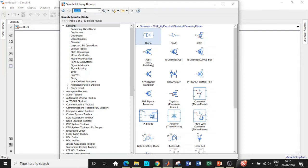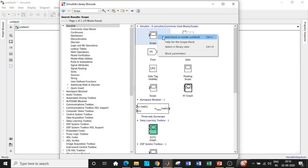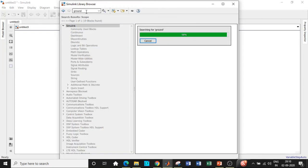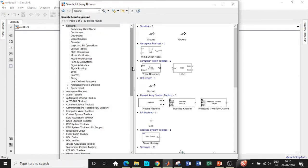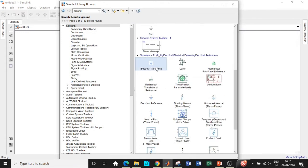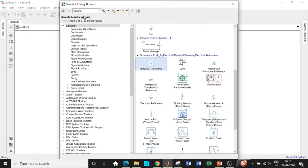Search for scope and add this block which will be available right at the top. Once this is done we also require an electrical reference block which is basically the ground of the circuit. Search by ground and choose the one that is in blue, labeled as electrical reference.